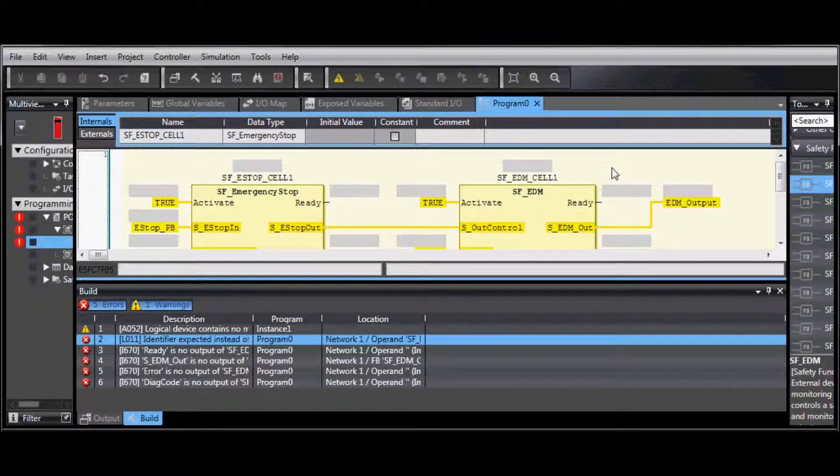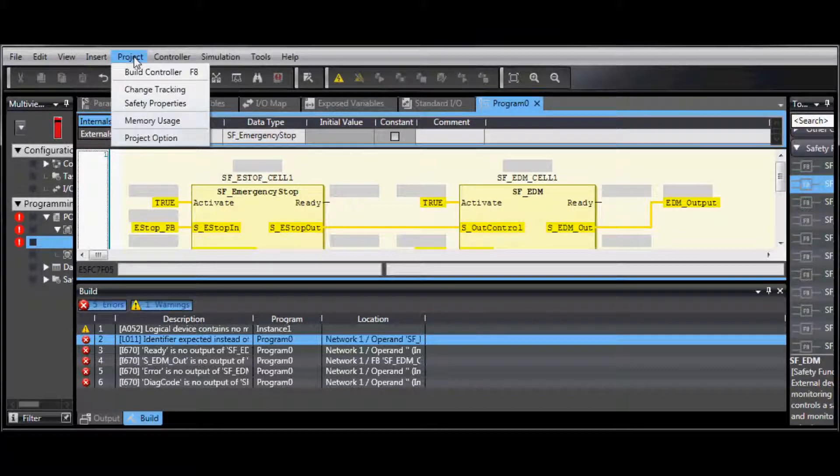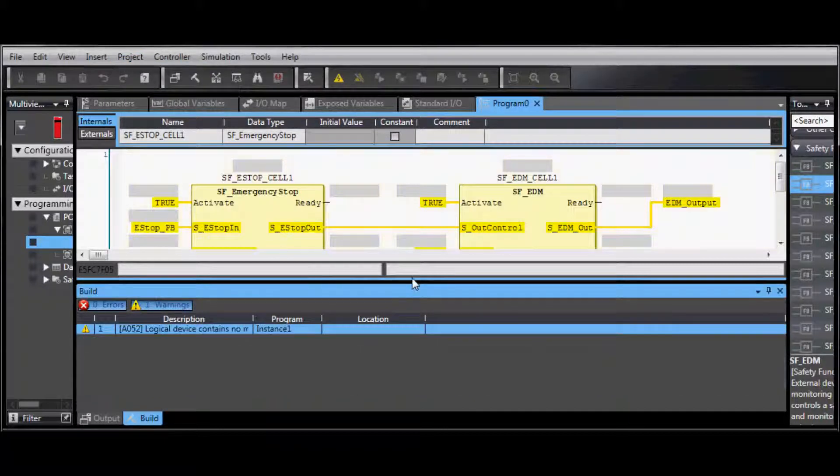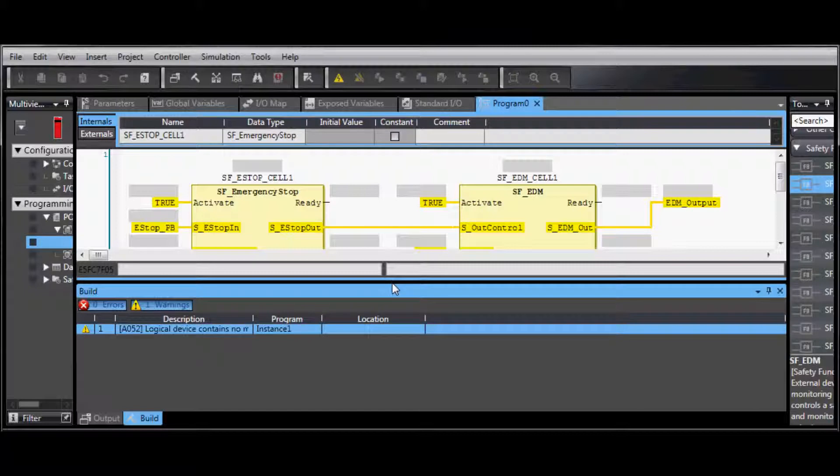Change the value, and then go back to the menu bar, Project, and Build Controller. We have no more errors, and we're ready for download.